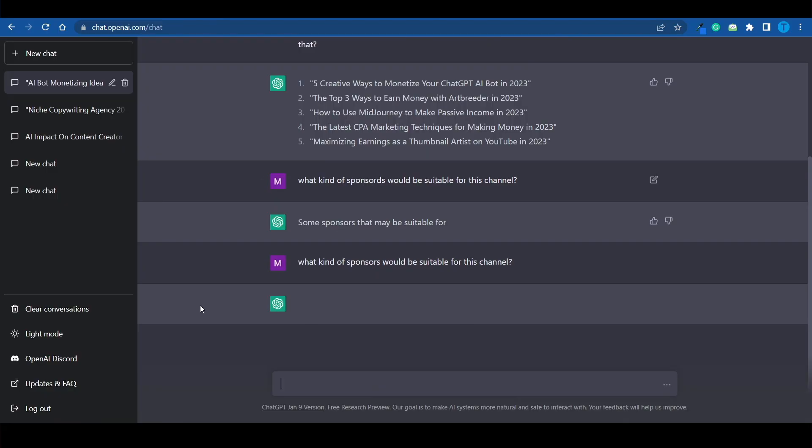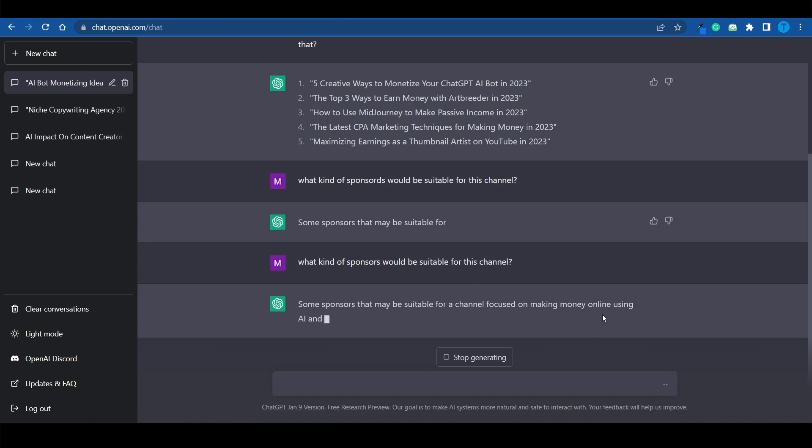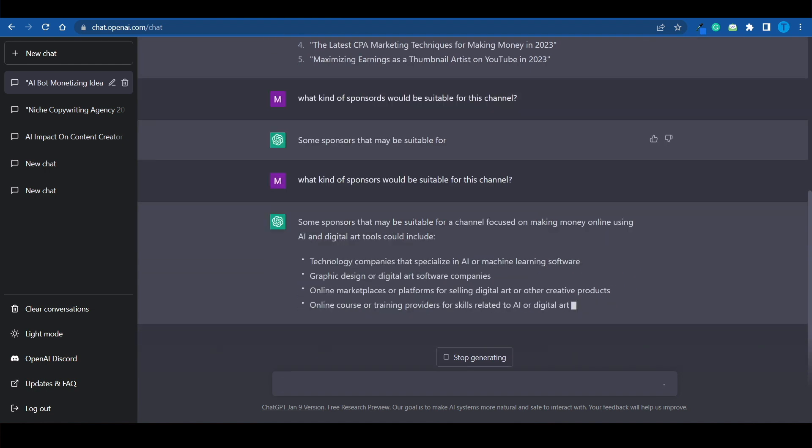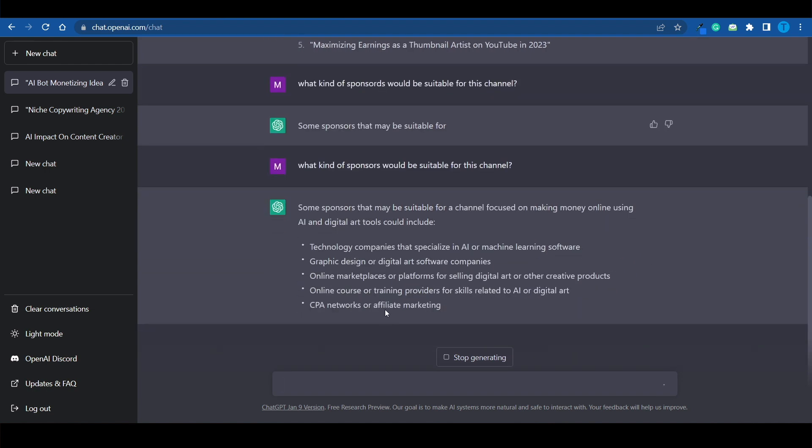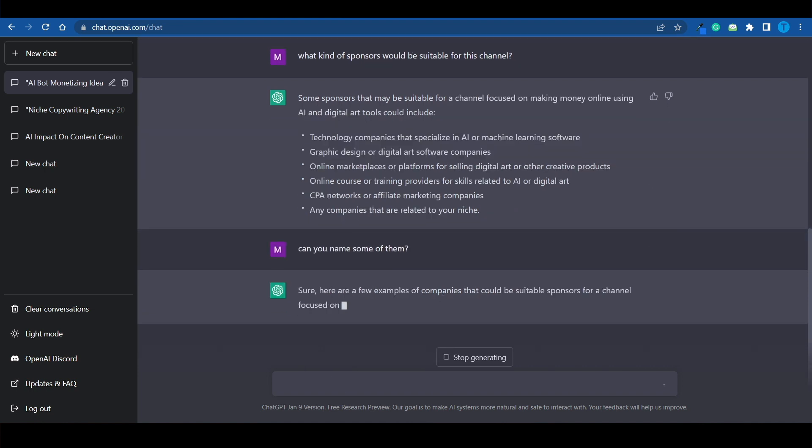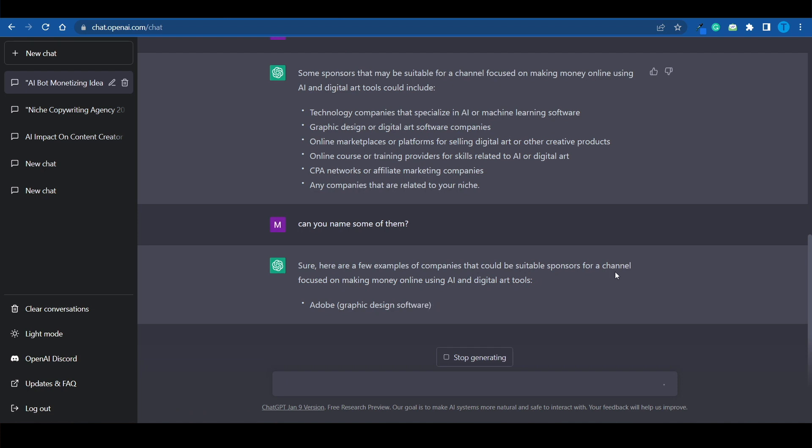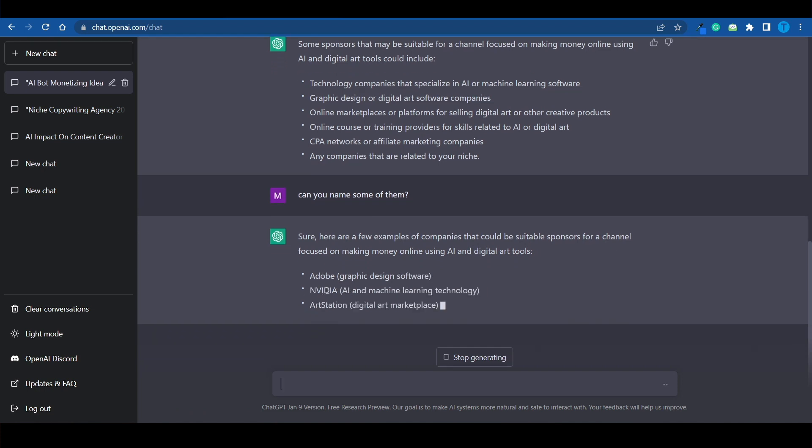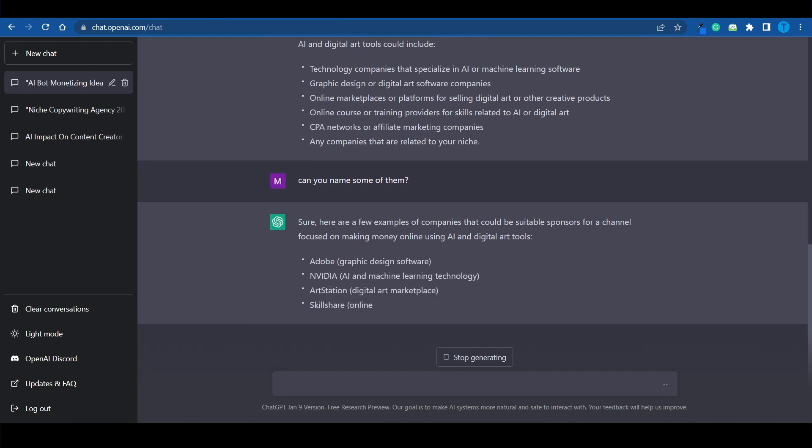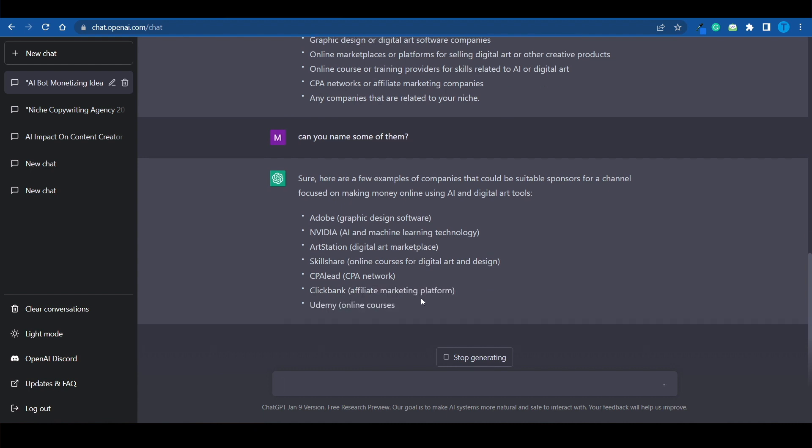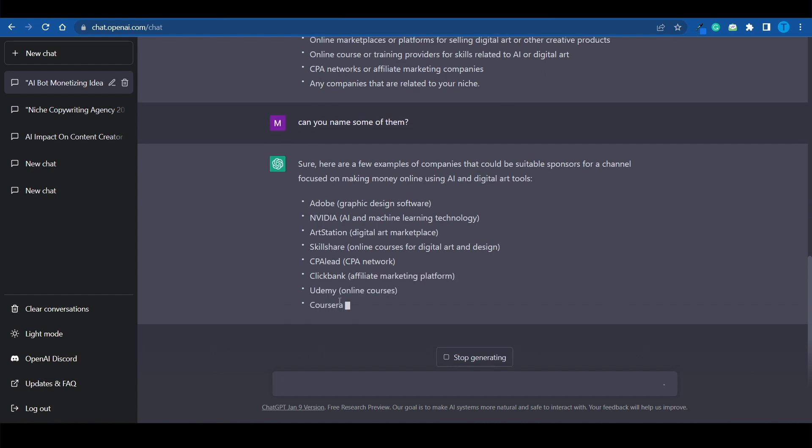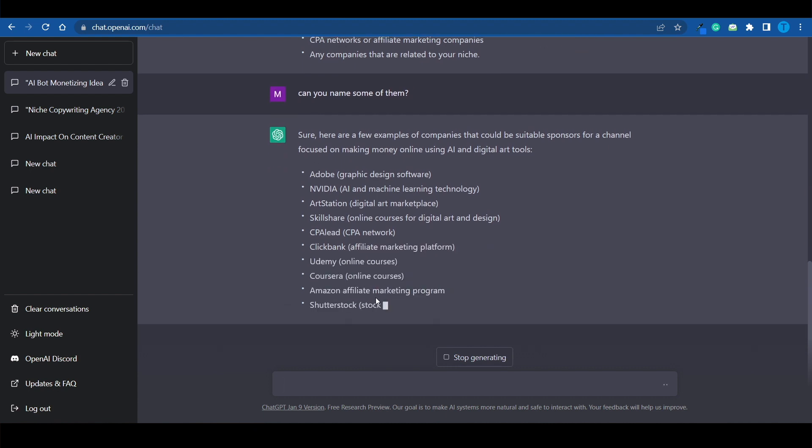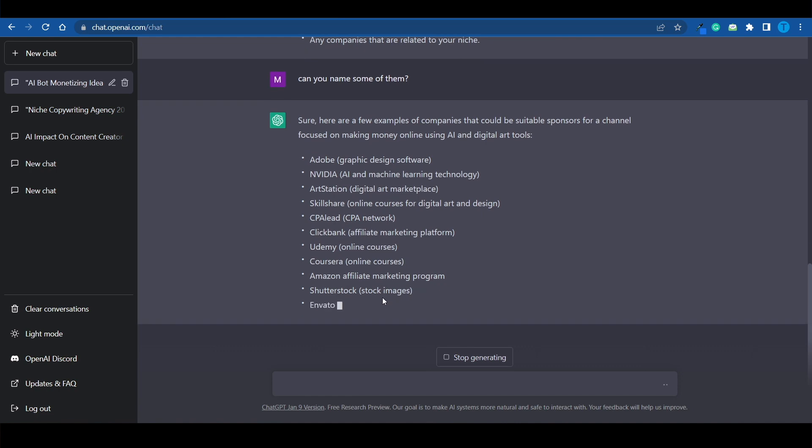What kind of sponsors would be suitable for this channel? And take a look at this. The channel is focused on making money online. And so ChatGPT will come up with a bunch of different options here. Can you name some of them? And look at this. Here are a few examples of companies that could be suitable sponsors for the channel. We're talking about Adobe, NVIDIA, ArtStation, Skillshare, CPA Lead, which is a CPA marketing website. And the list goes on and on.